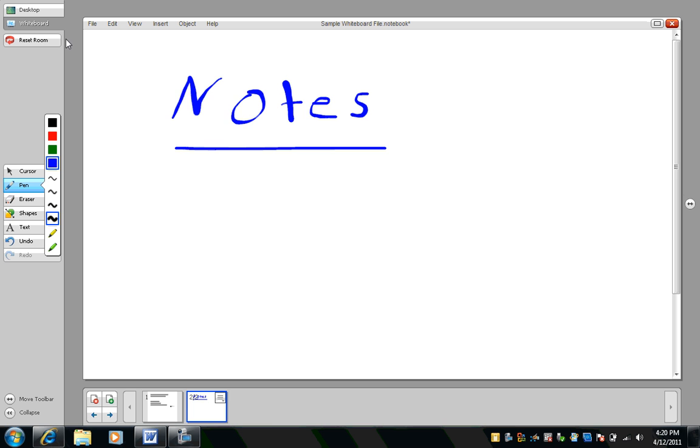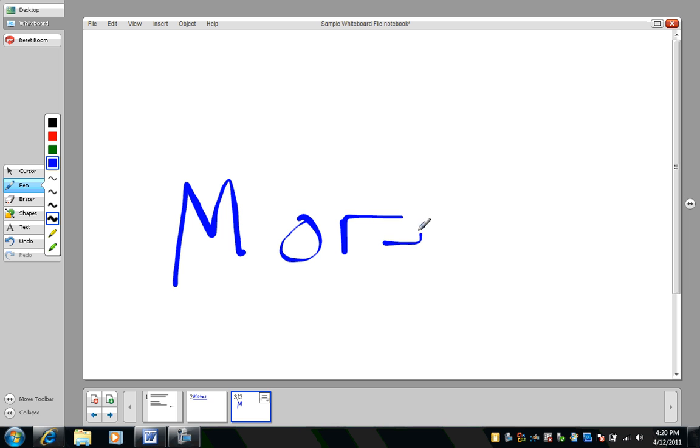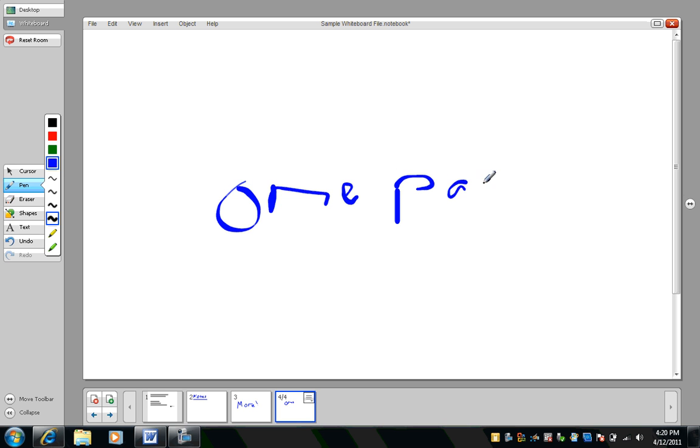I can create a new page and make more notes. There's one more page. This is for demonstration purposes. One more page.